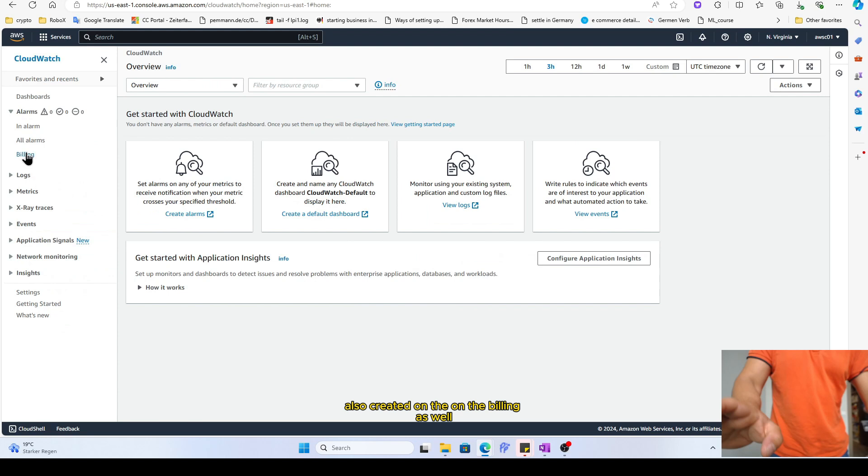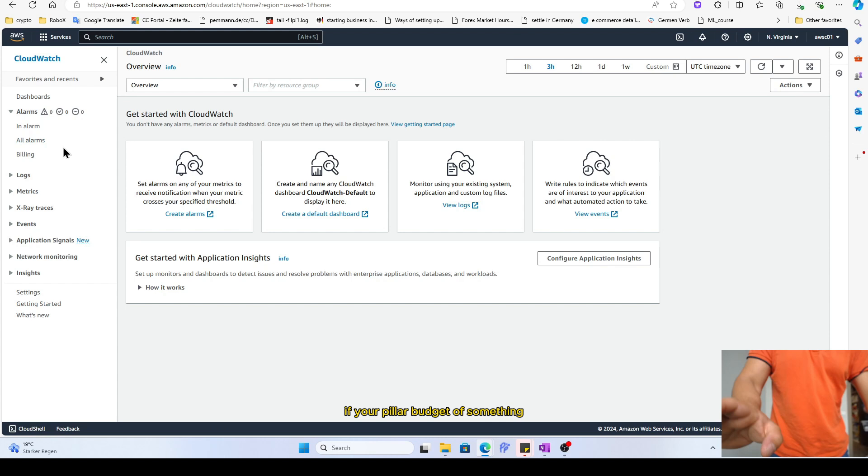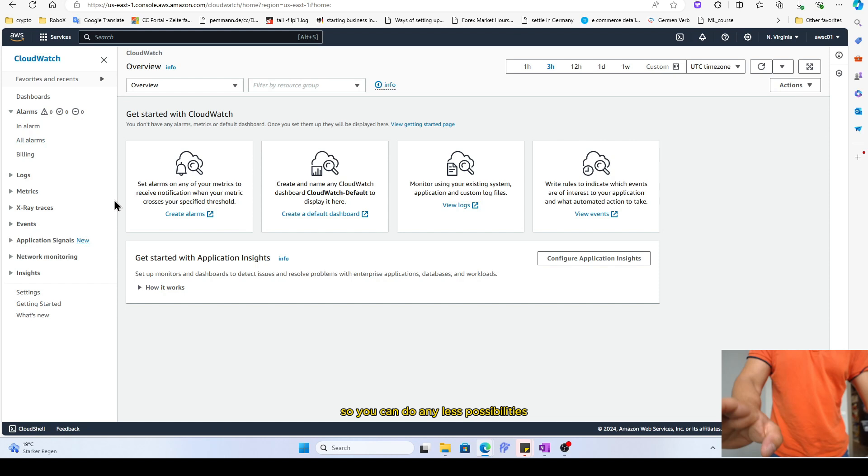And you can in fact also create the alarm on the billing as well. So there are a lot of possibilities. If your bill or budget of something, you can terminate the services as well. So you can do endless possibilities.